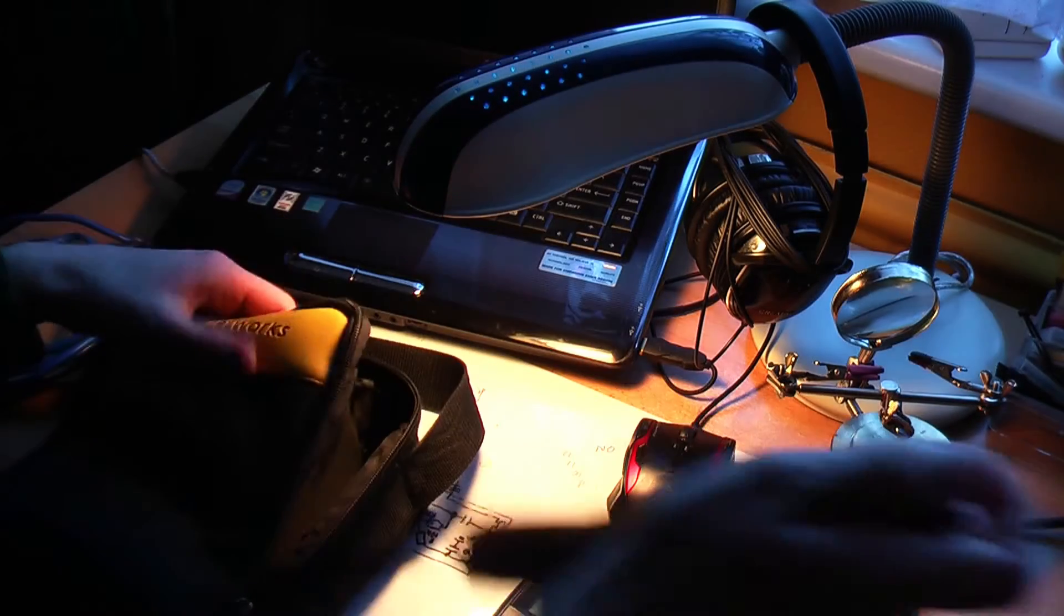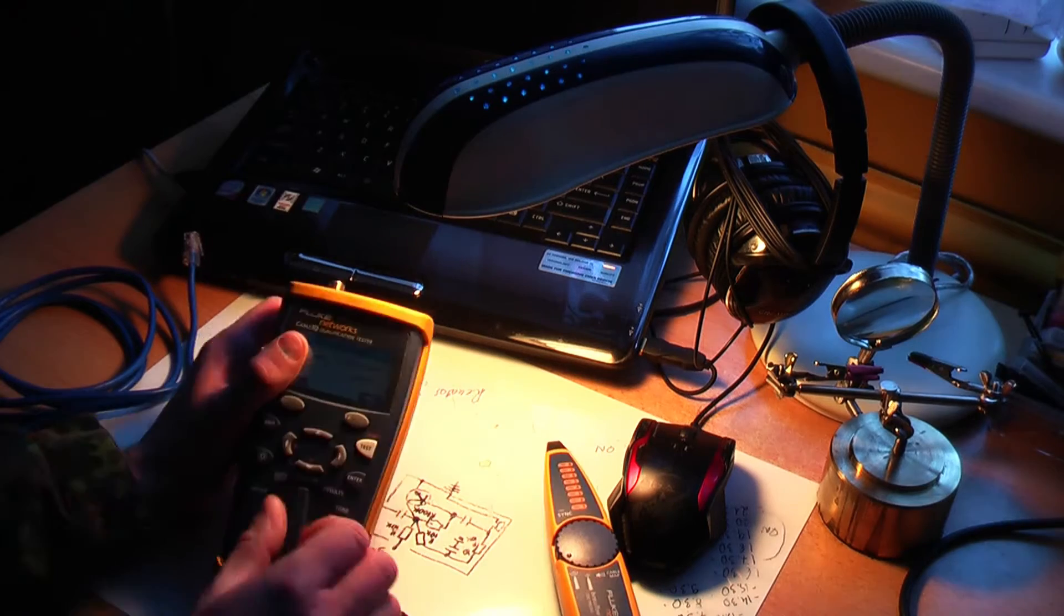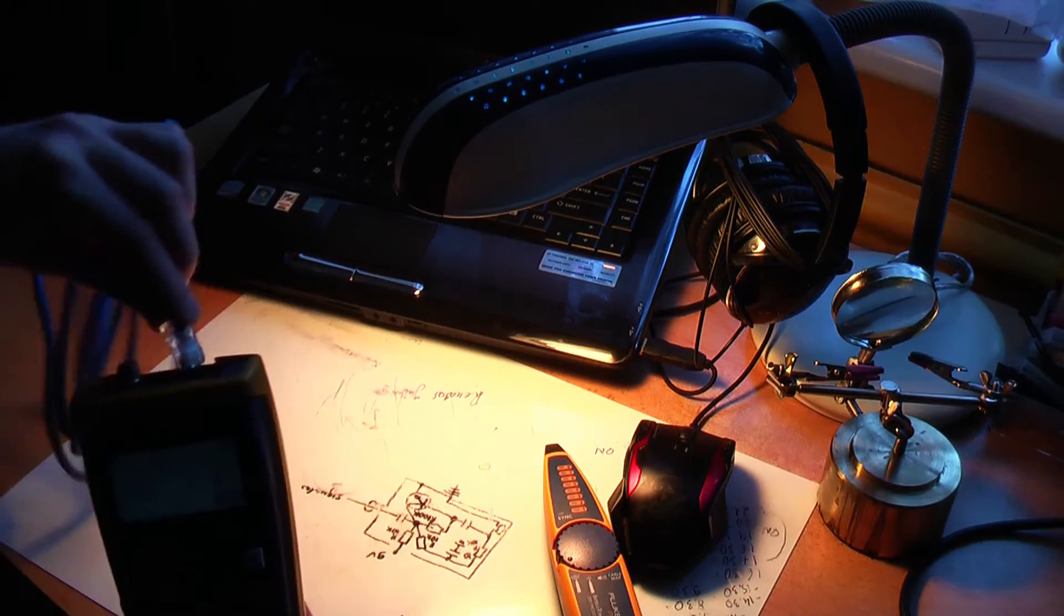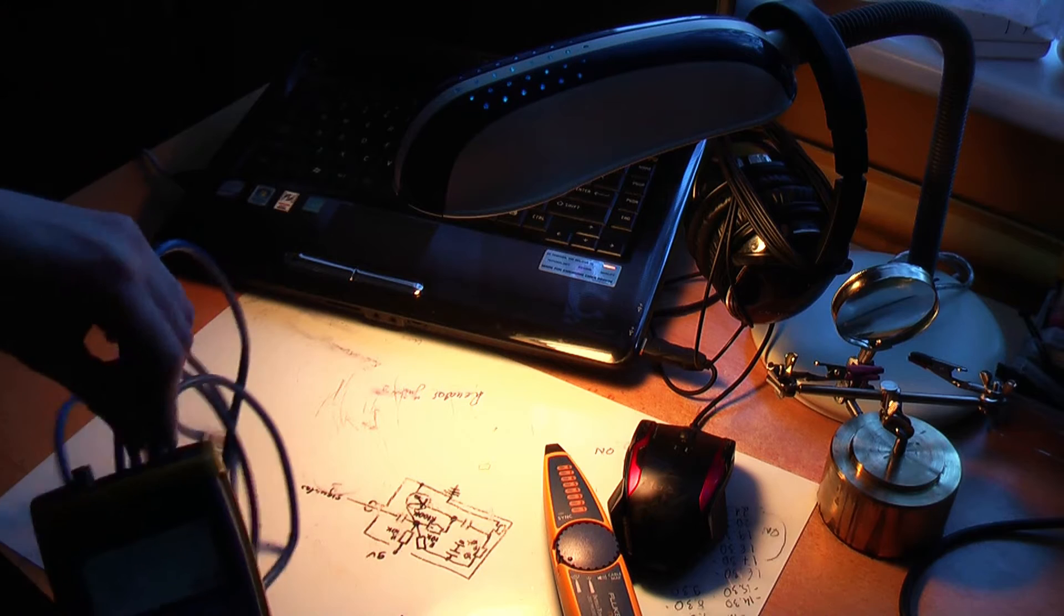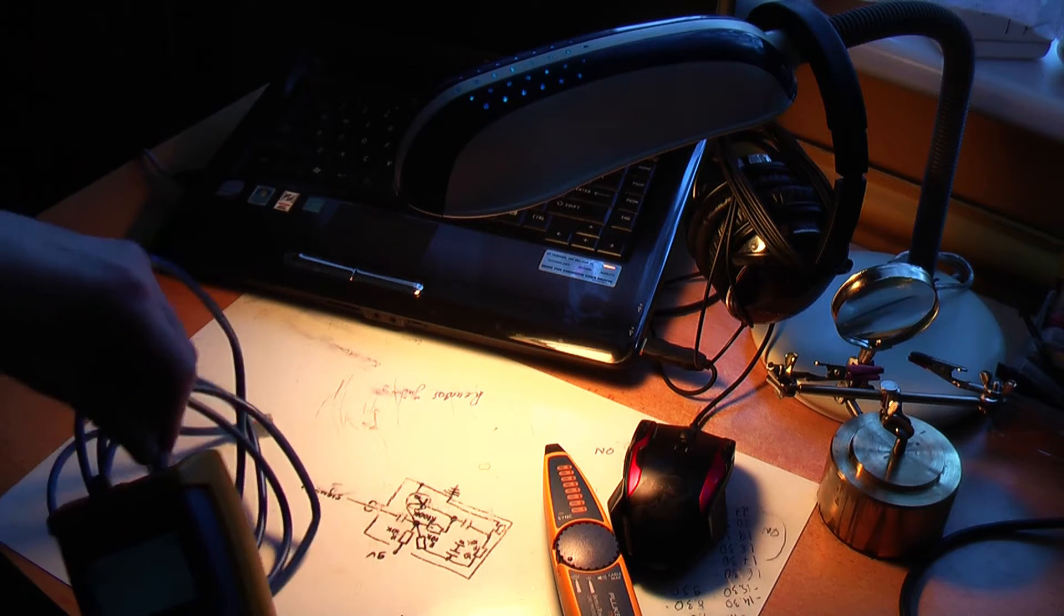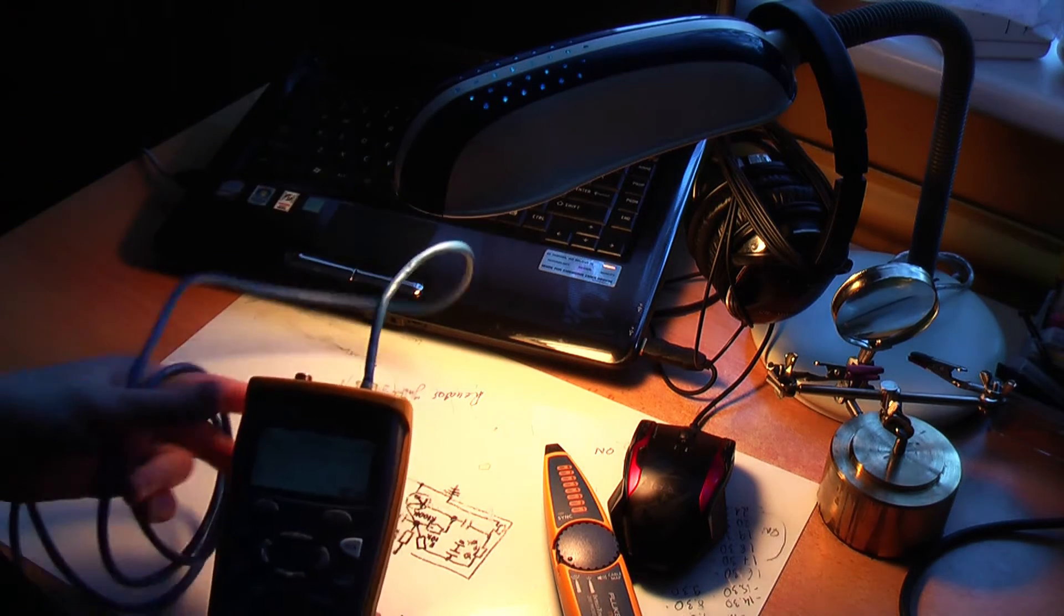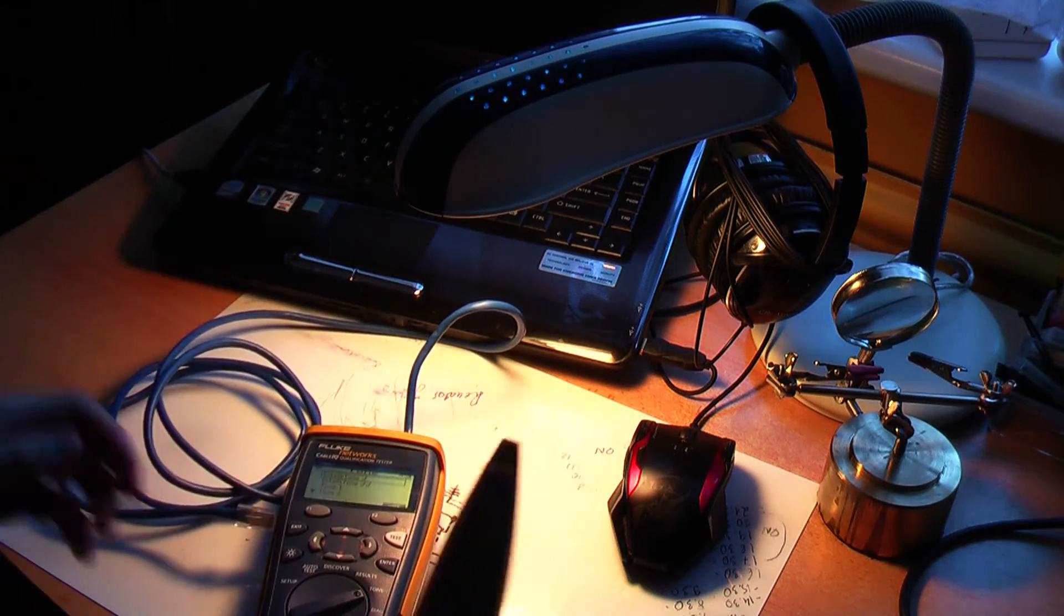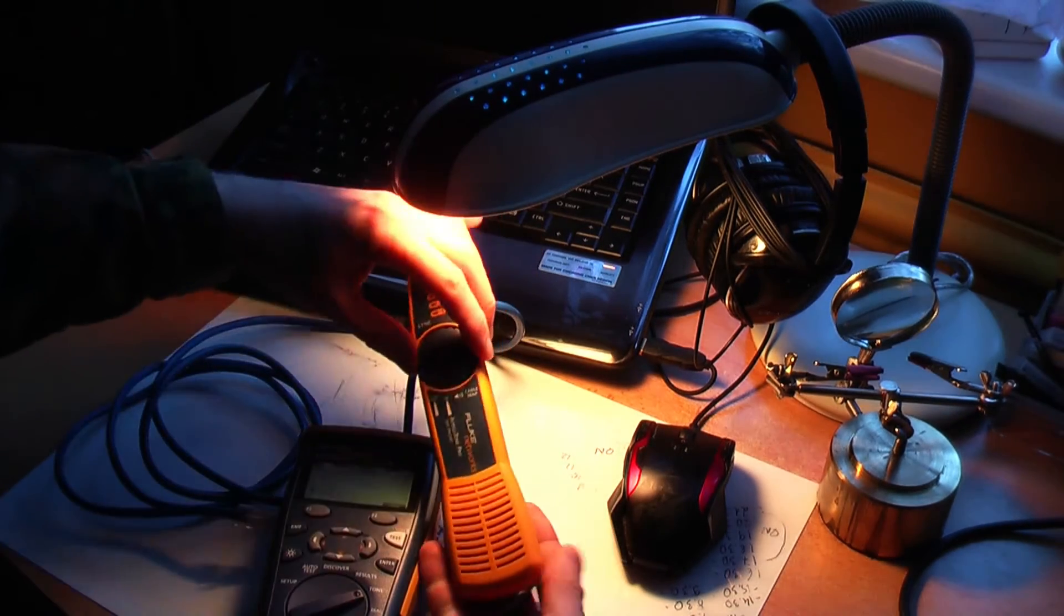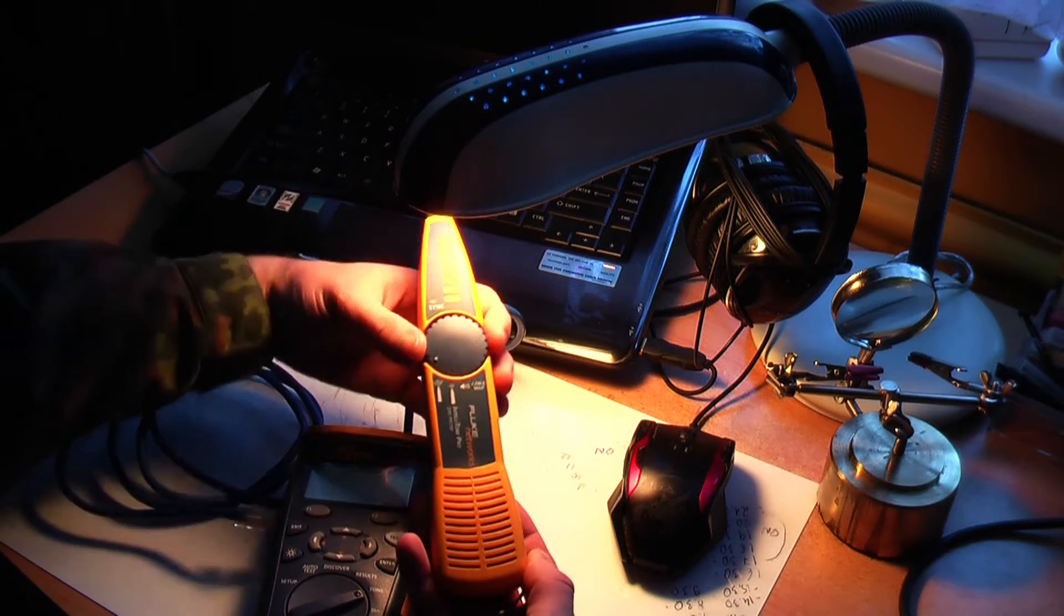In this part, I'm going to review the IntelliTone Pro 200 probe. I set my cable IQ to tone mode and connect one end of the cable to cable IQ. I will find the other end using the IntelliTone probe.